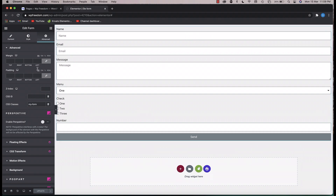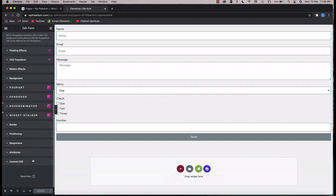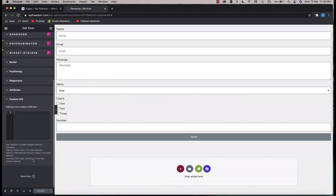Let's get started. I'll click on the widget button and start by giving the form a name — I'm calling it 'my-form'. You can give it whatever name you want. Now under custom CSS, since it's a class name you have to use the dot prefix followed by the class name.